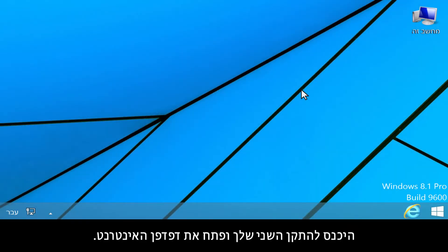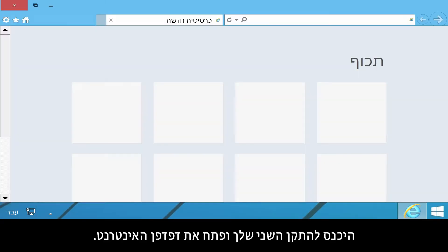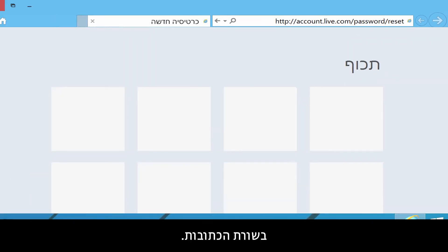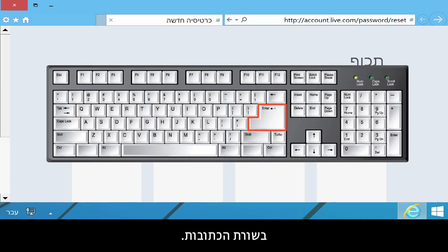Log on to your other device and open the Internet browser. Type https://account.live.com/password/reset into your address bar.